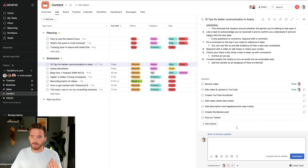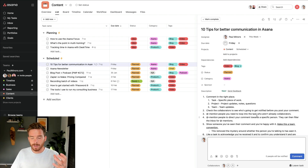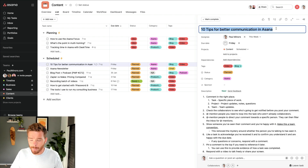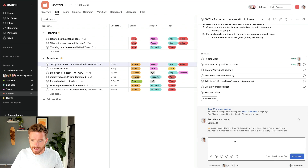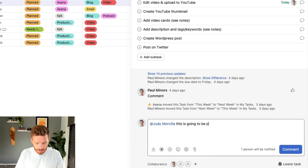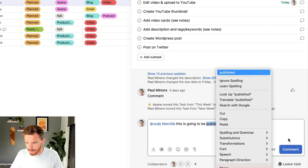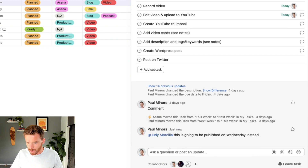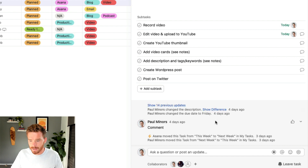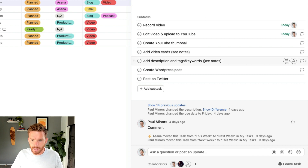So if I want to ask a question or follow up with somebody on my team, the first thing I need to do is make sure I'm commenting on the correct task. If I'm following up about this video that I'm working on, I would obviously do that here in this task. So I could say, at Judy, this is going to be published on Wednesday instead. By at-mentioning Judy, I'm going to loop Judy into the conversation. Now, because I have various subtasks in here as well, it might be more appropriate that for some of my comments — like maybe I want to talk specifically about this thumbnail — I could click into this subtask.